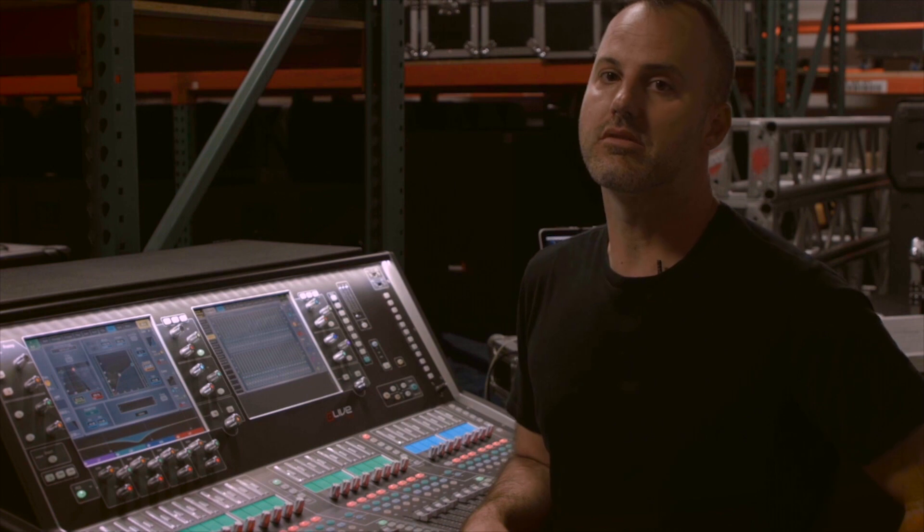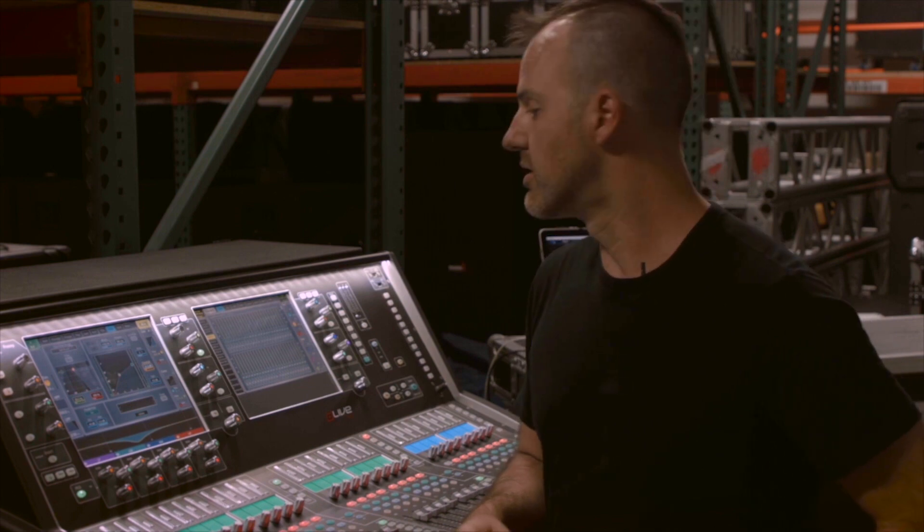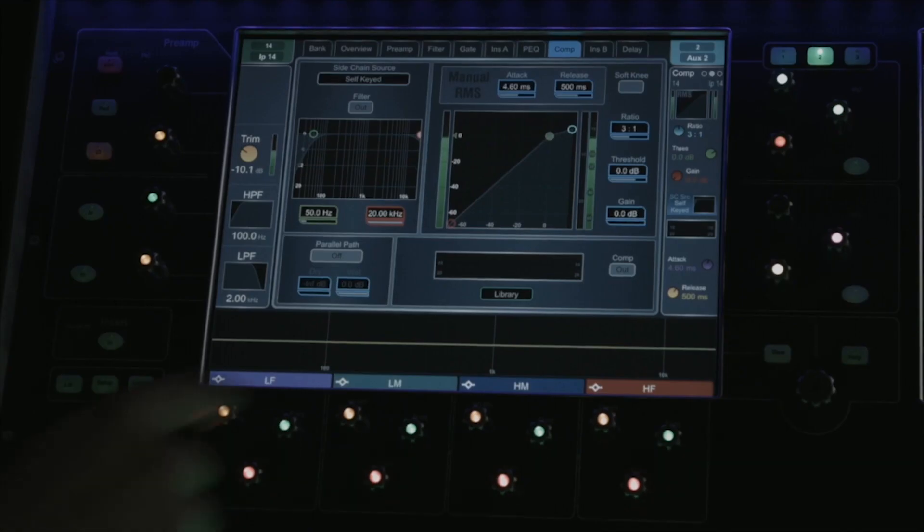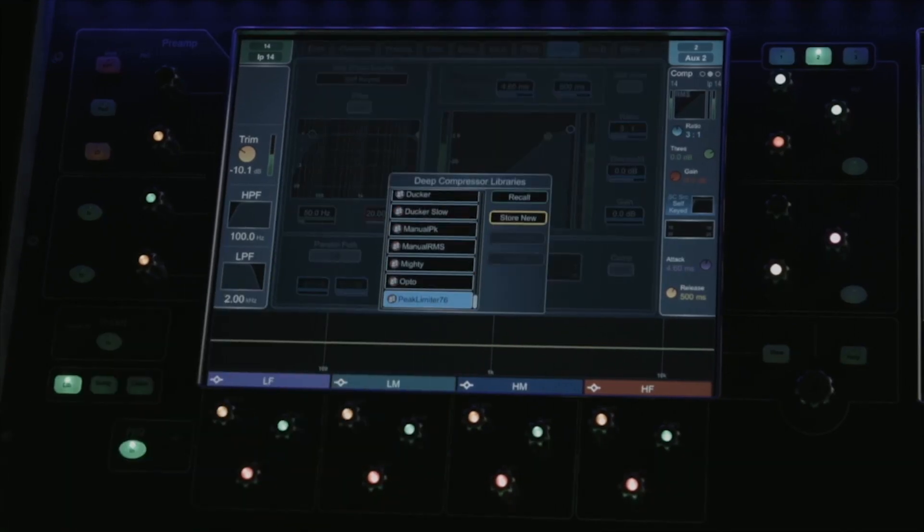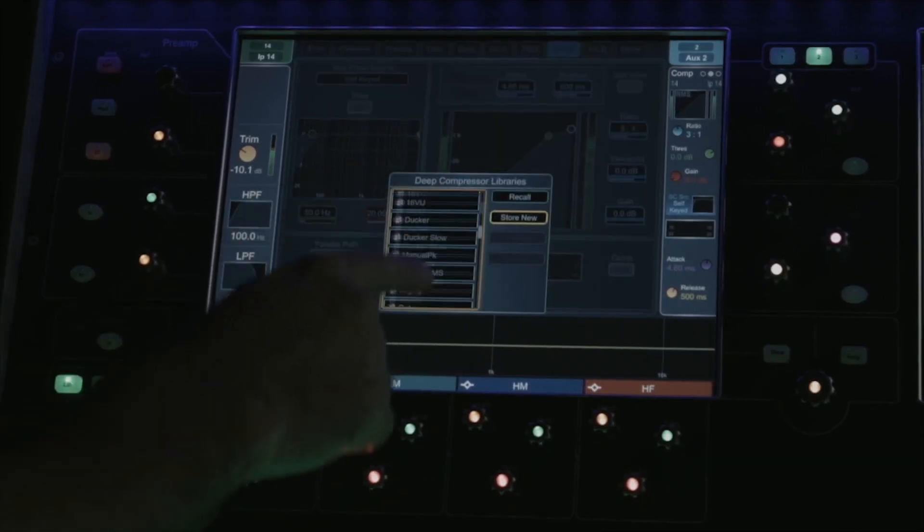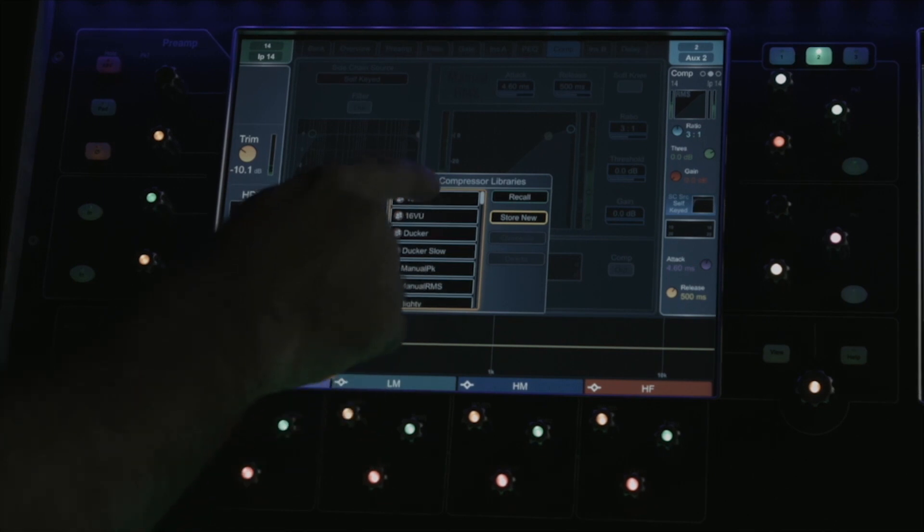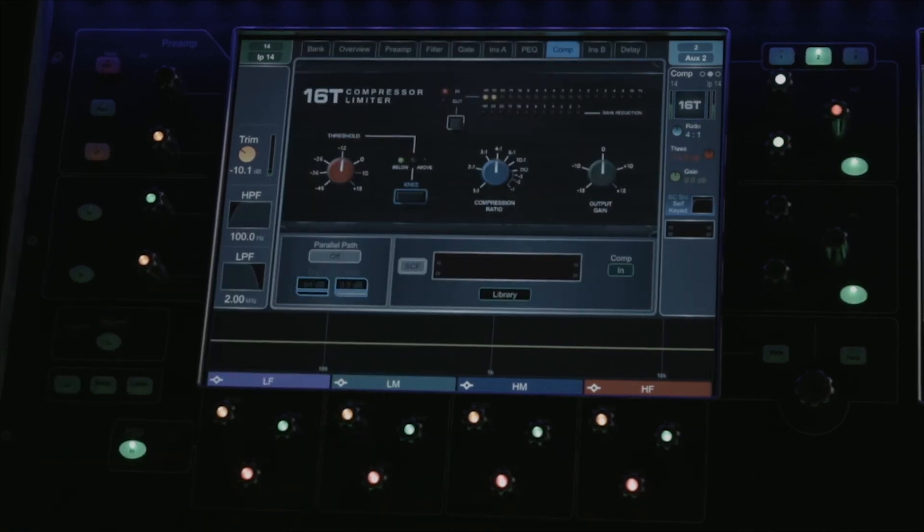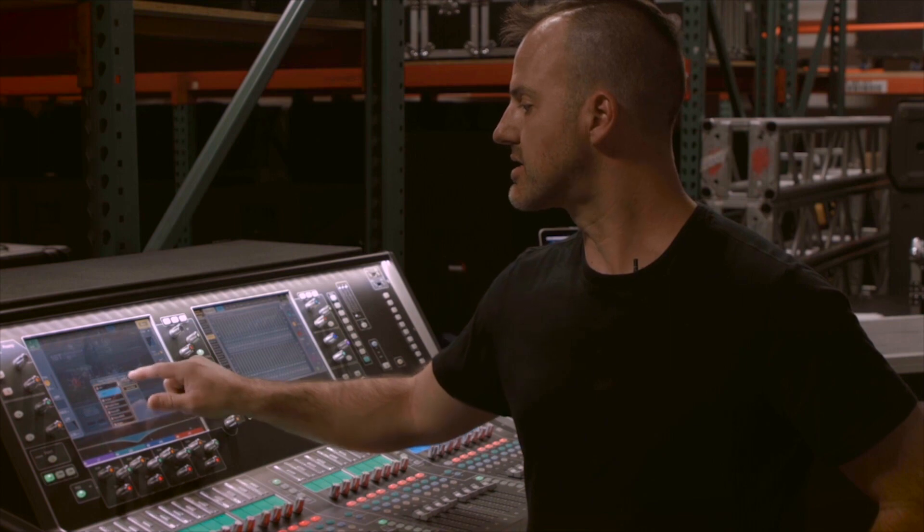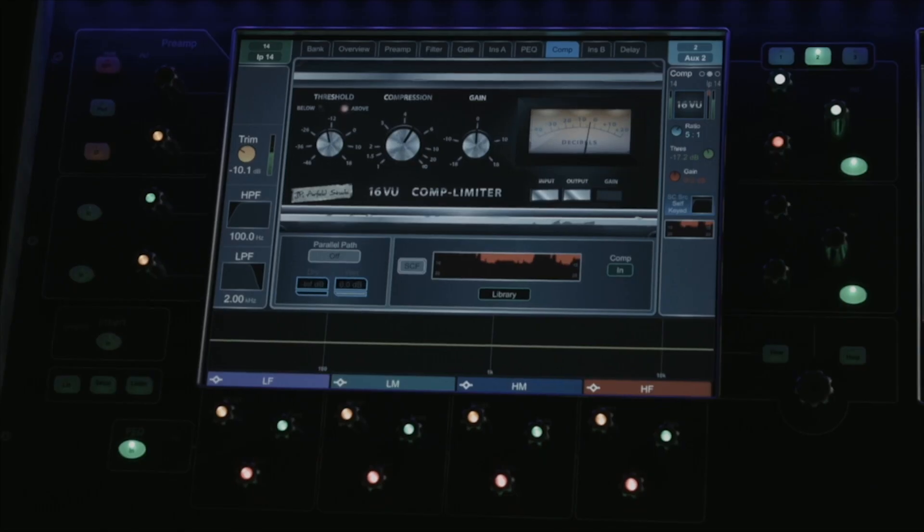There's latency-free compressor modeling available on every compressor in the system. To access the different compressor model plug-ins, simply press the library button. We've got several to choose from. We've got our 16-T, we've got our 16-VU.